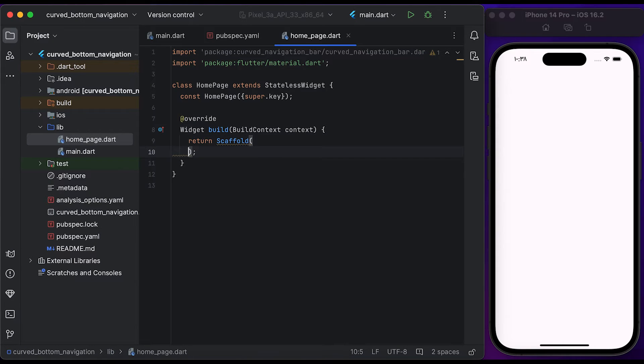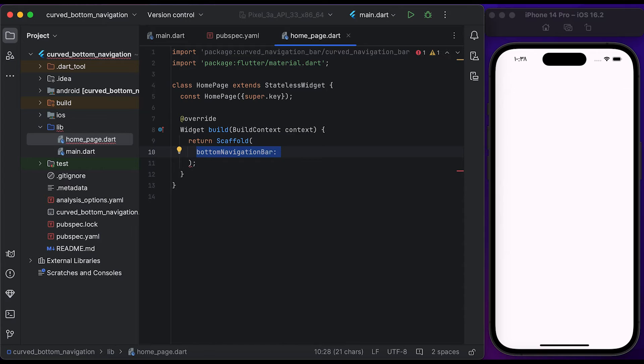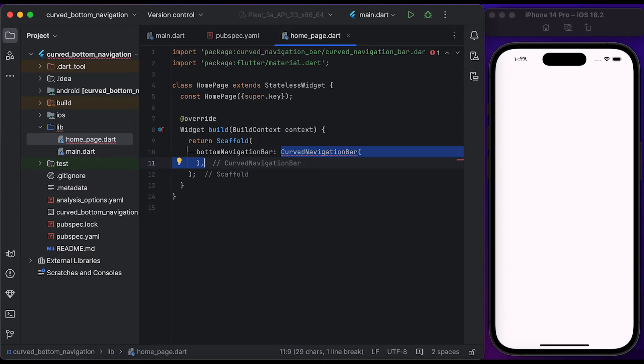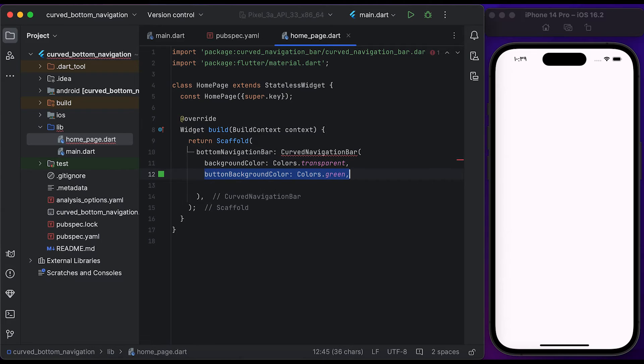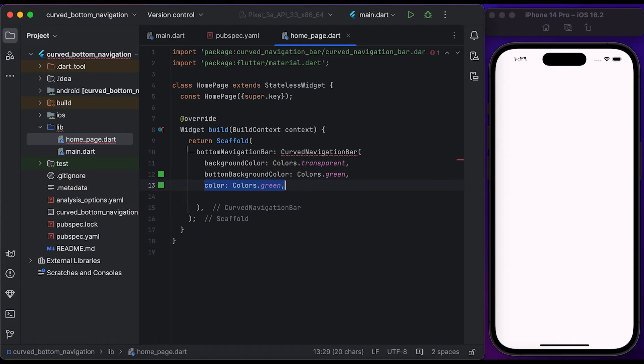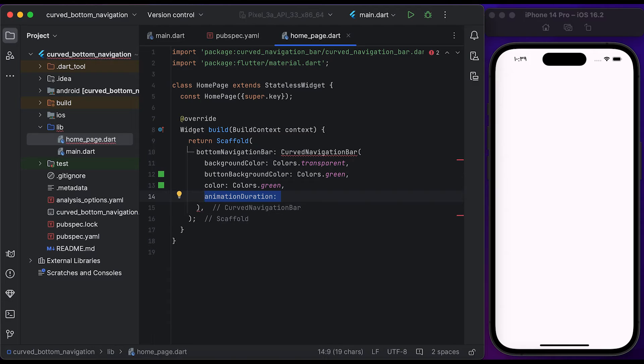Inside the scaffold, we have the bottom navigation bar property. Create a curved navigation bar widget. Set the background color to transparent. Set the button background color to Colors.green. Set the color to Colors.green. We have an animation duration when changing the bottom navigation item, set to 300 milliseconds.